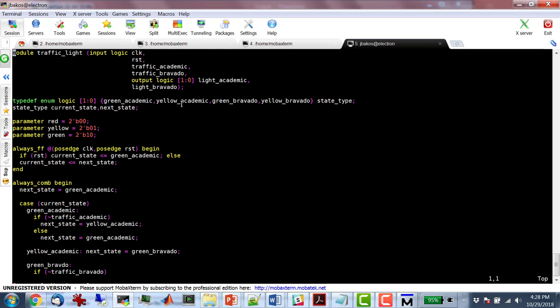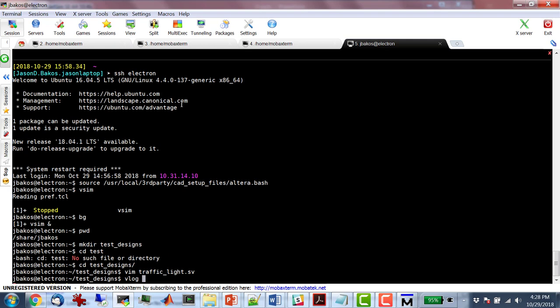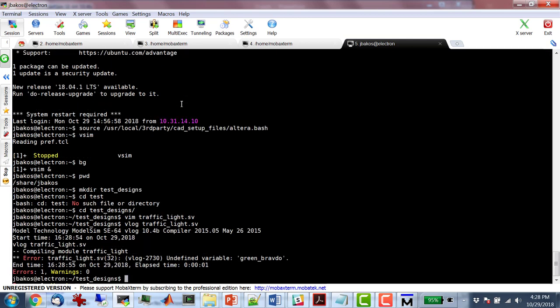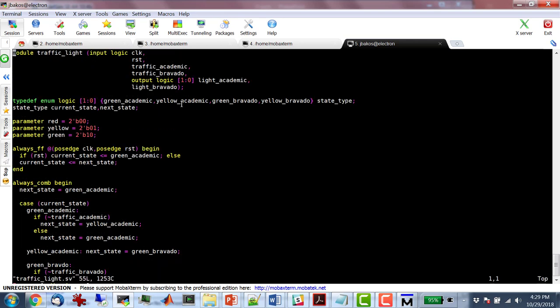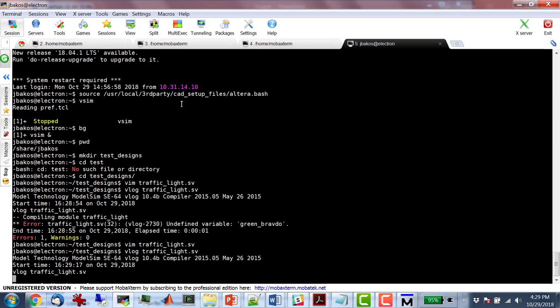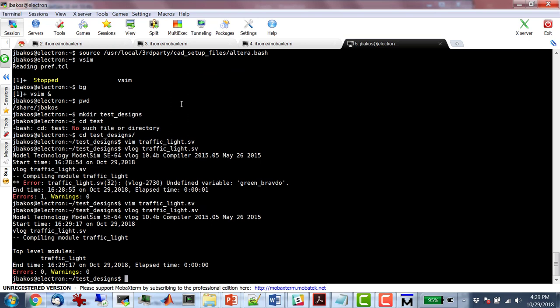To check if this works, I'll try to compile it with the vlog command. Nothing I've ever compiled has worked on the first try. So I'm guaranteed to get some syntax errors. Let's see how many — undefined variable: green_bravado. I don't feel so bad because none of you noticed that either. Fixed that, and wow — it actually worked. I only got one error. Impressive.